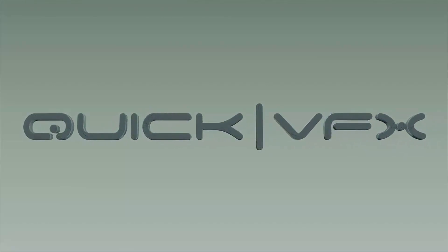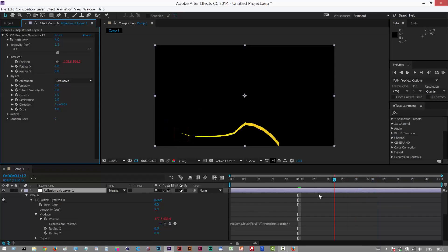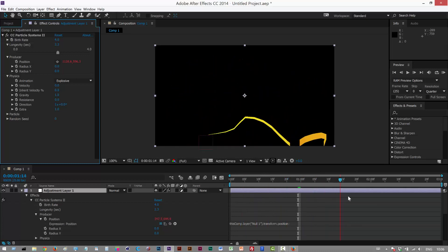In this tutorial we're going to learn how to create a line draw effect on a custom animation path.